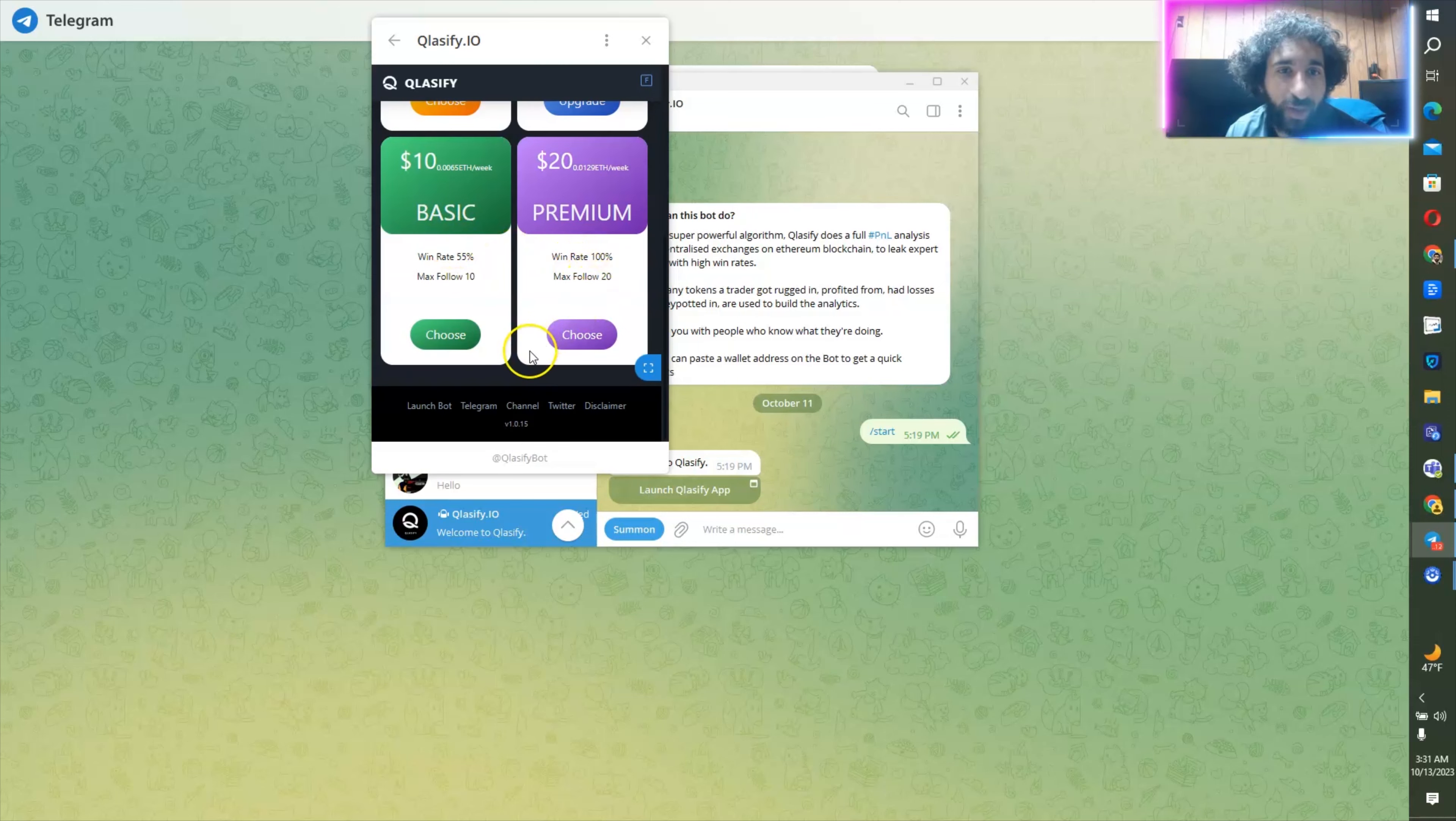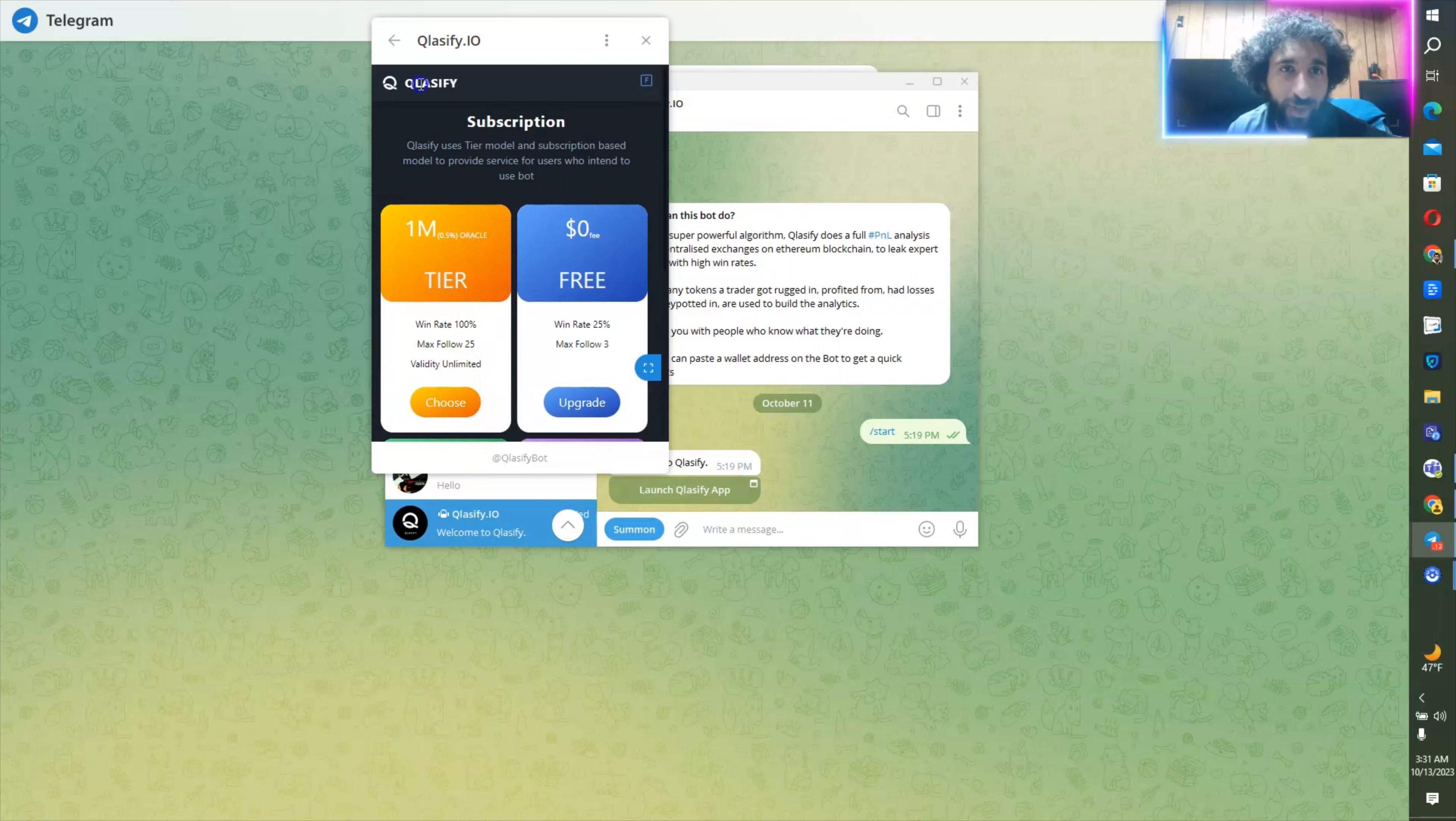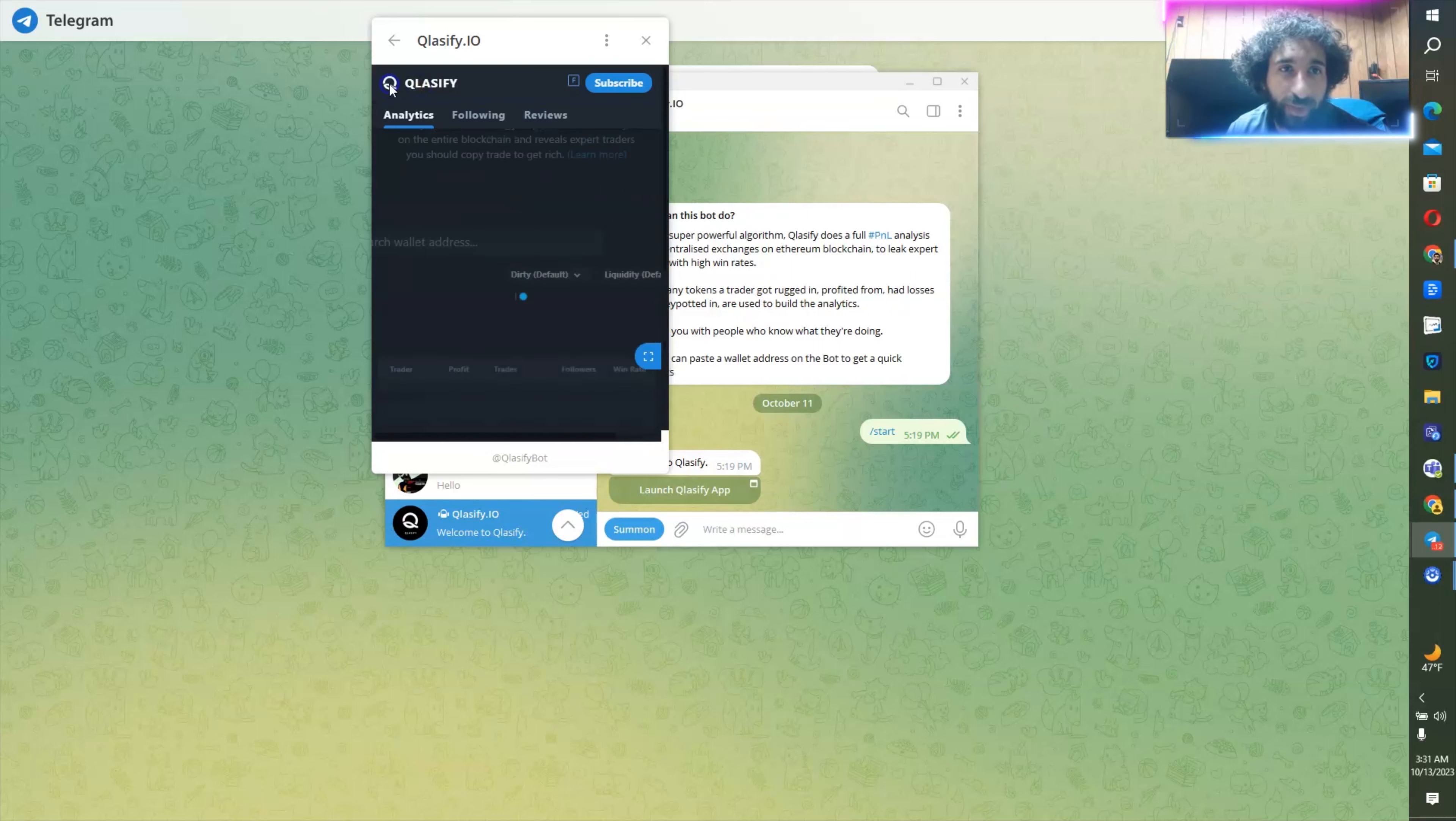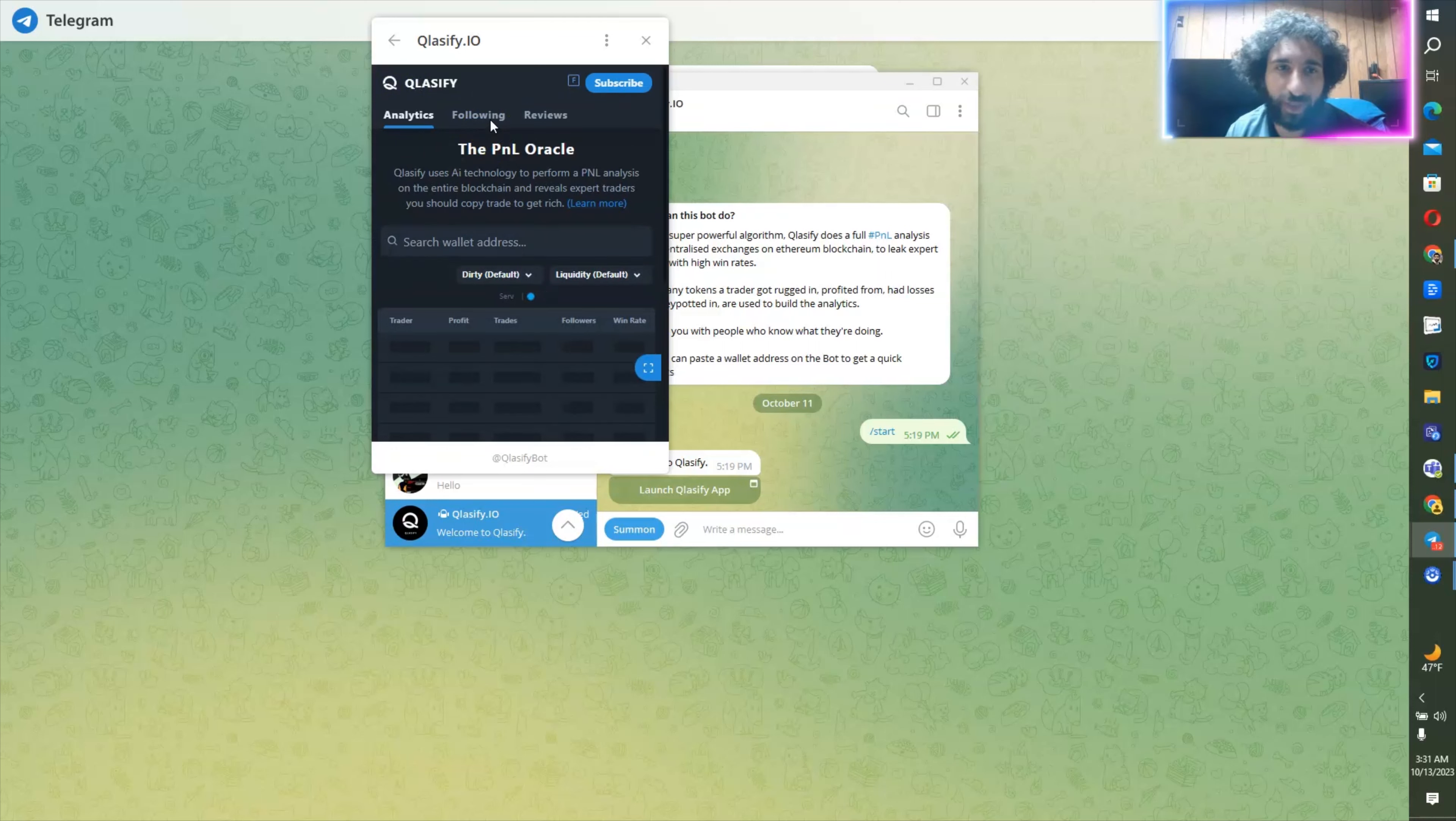And save this, and now I'm following this trader. So I can go ahead, click on classify here, and you can see following this one, if you want to unfollow, you can click unfollow right here.